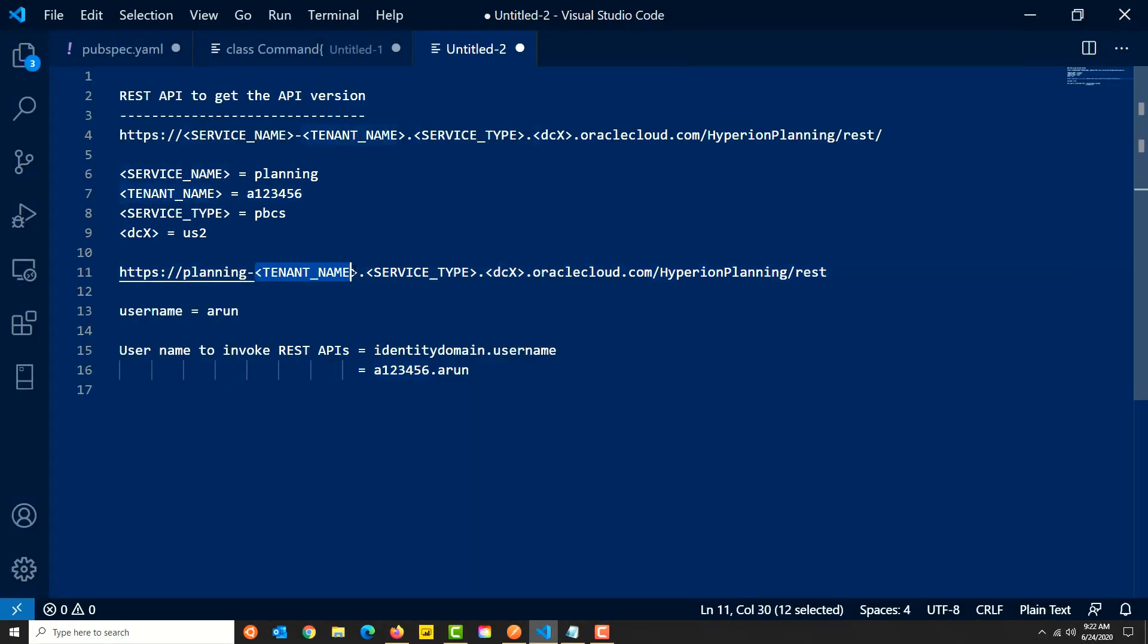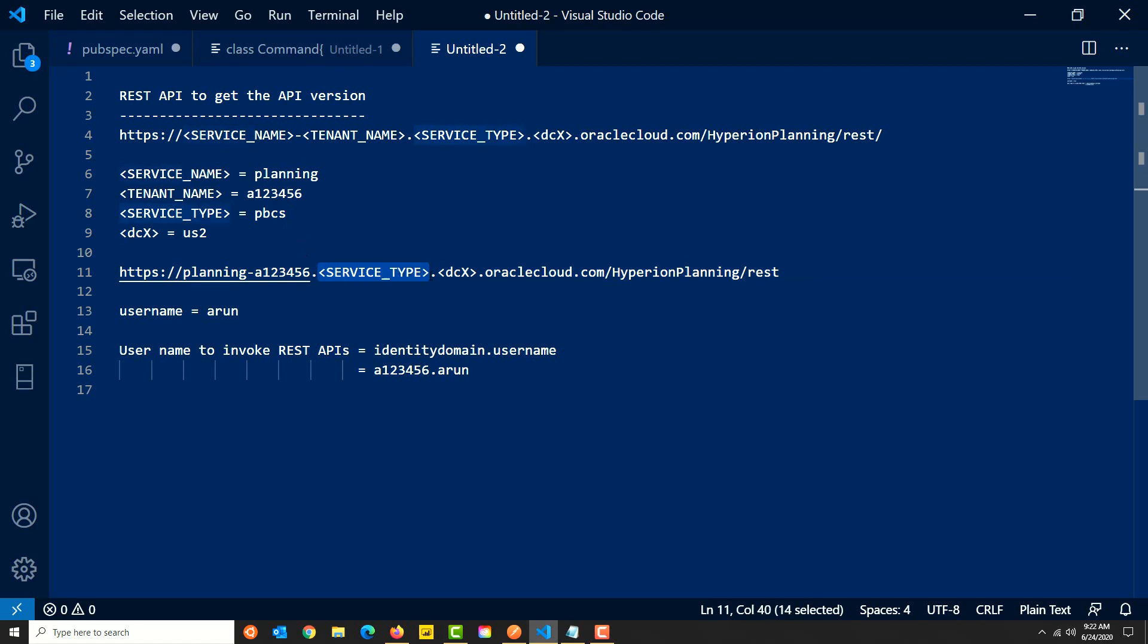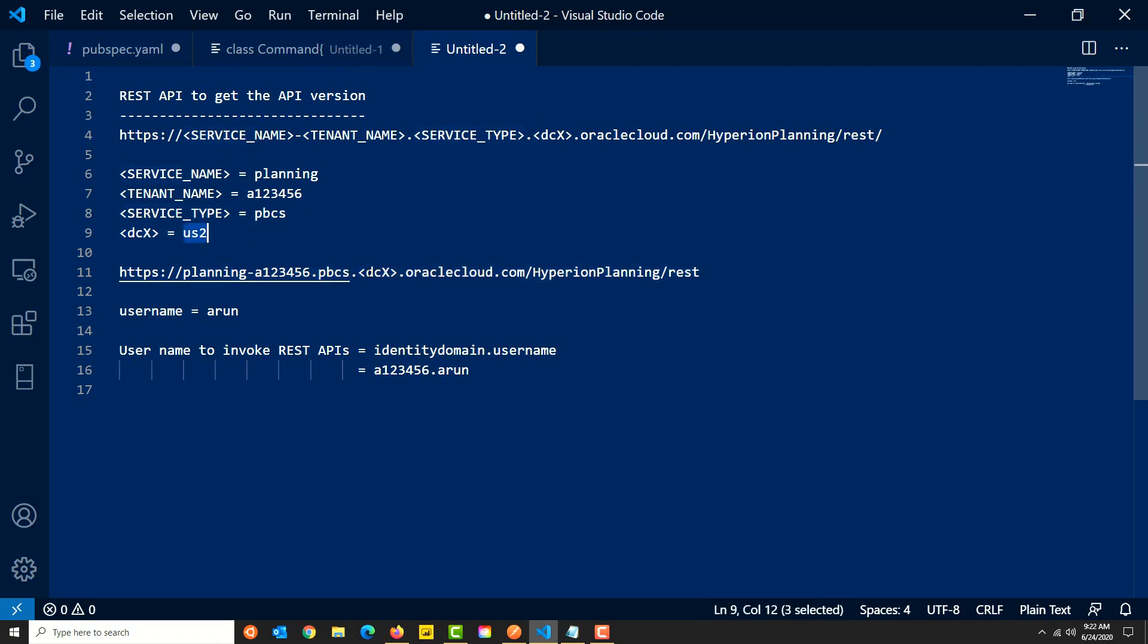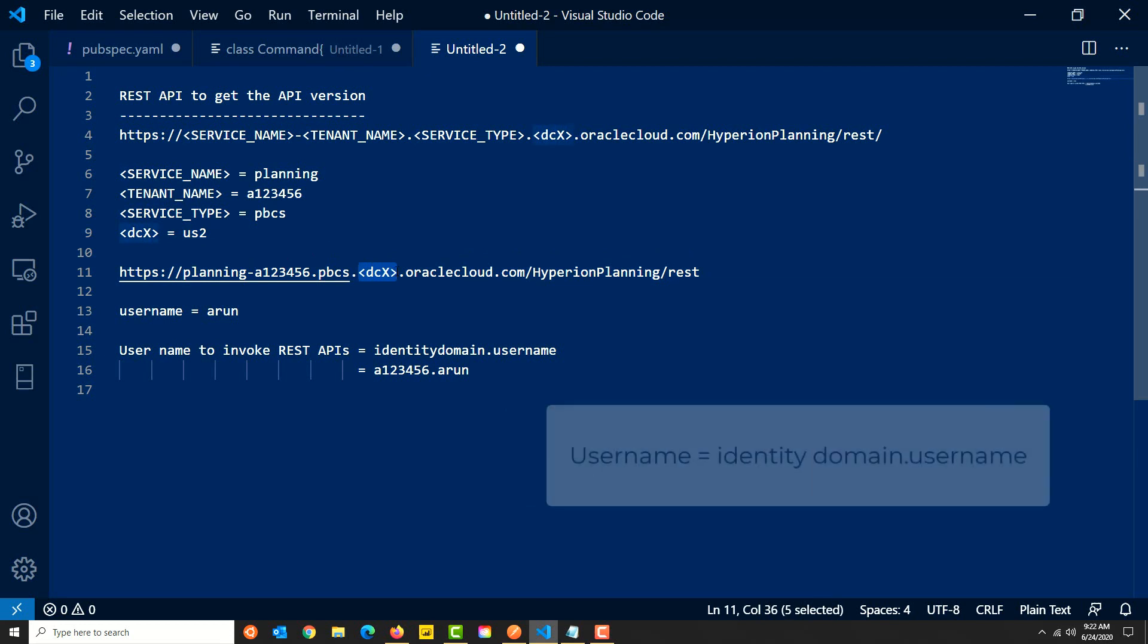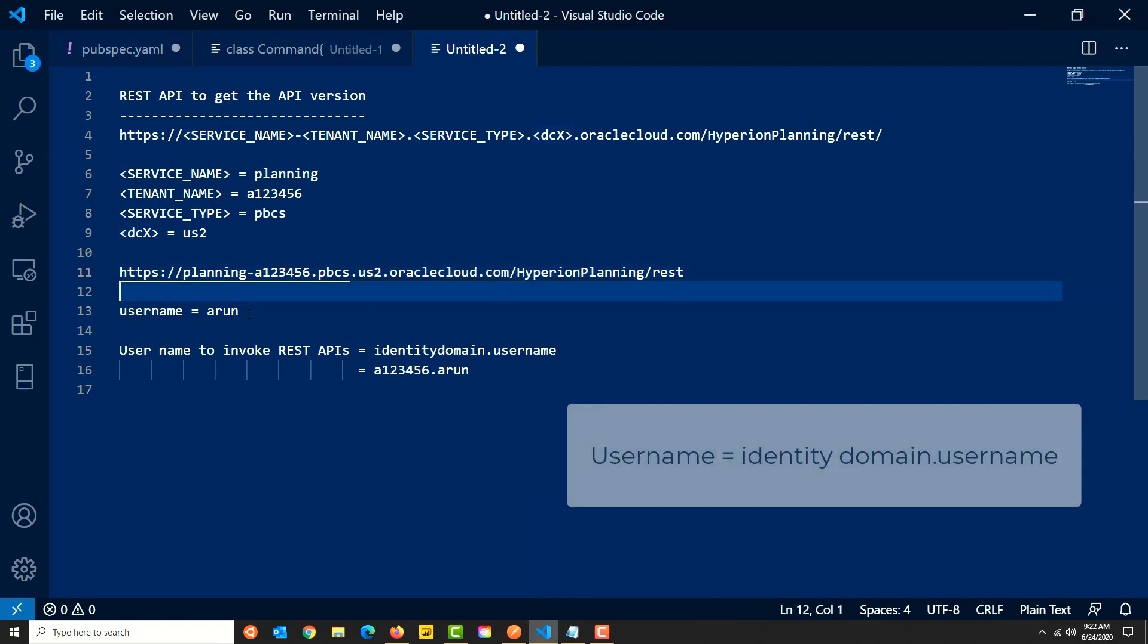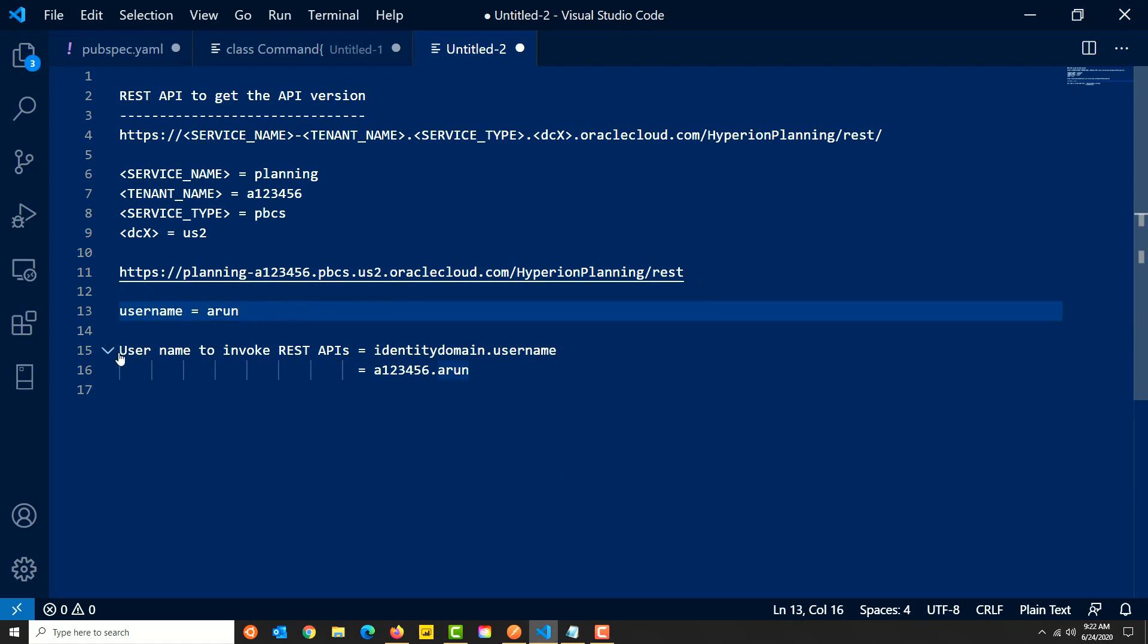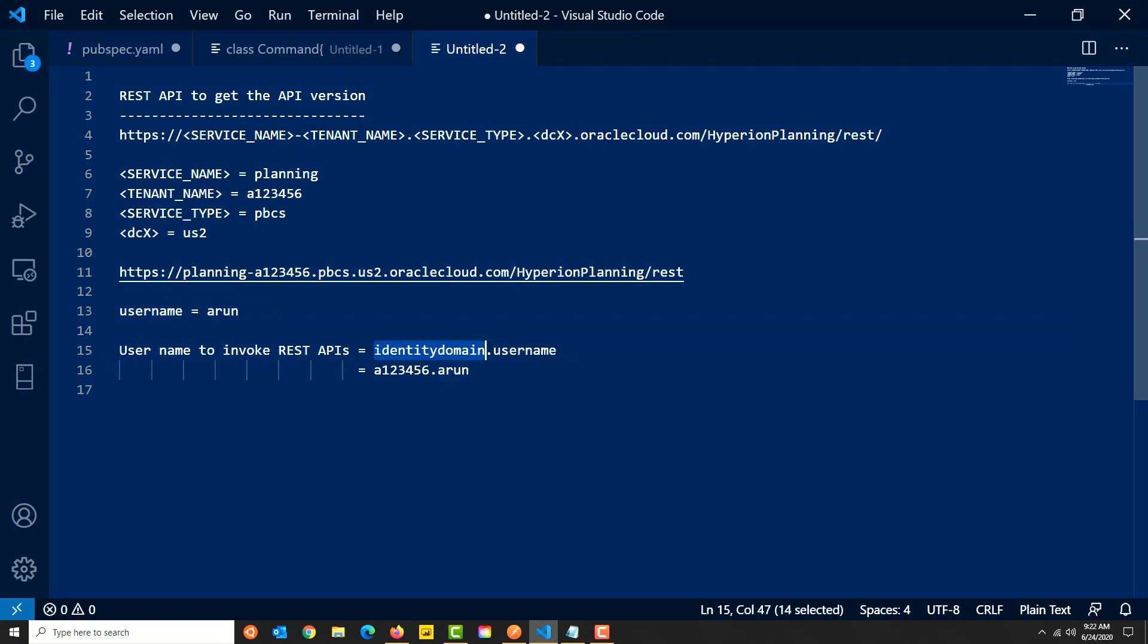When we invoke the REST API, we need to pass the username and password. The username should be a concatenation of identity domain and username, so in this case it will be A123456 dot our own. The authentication details should be encrypted and passed while invoking the REST API, and we'll be using basic authentication for this.